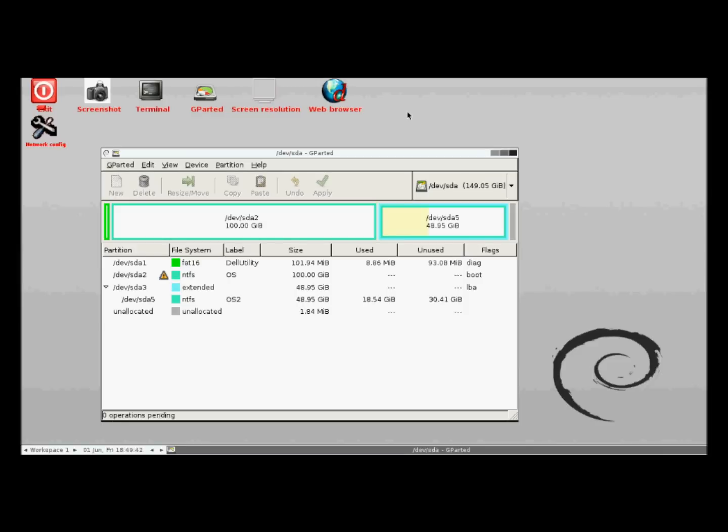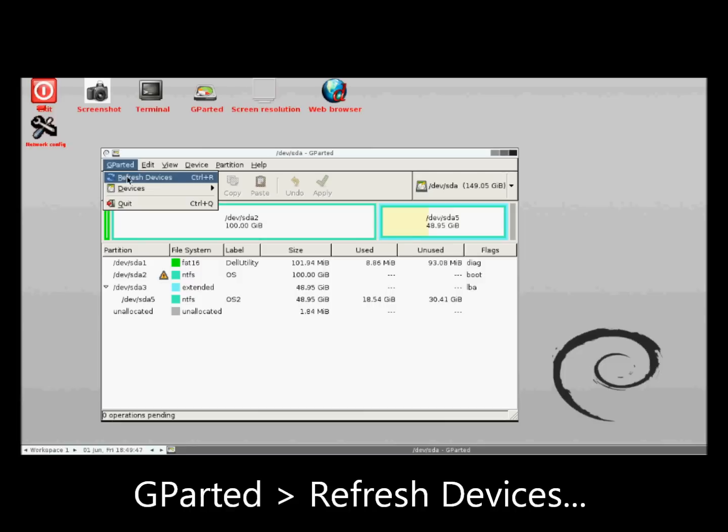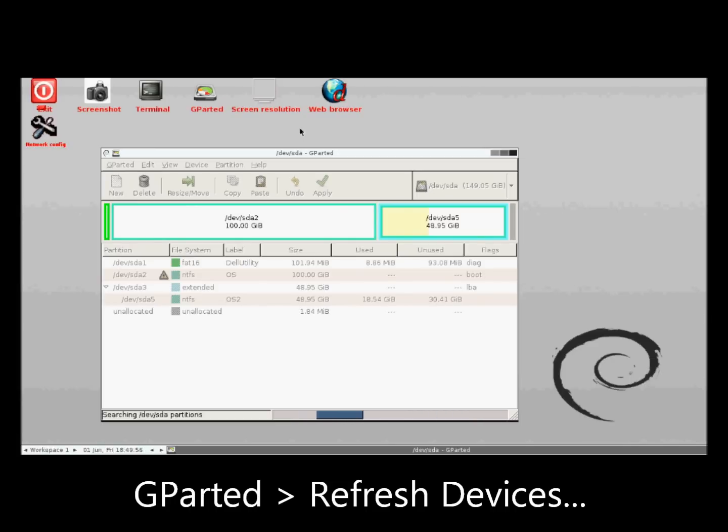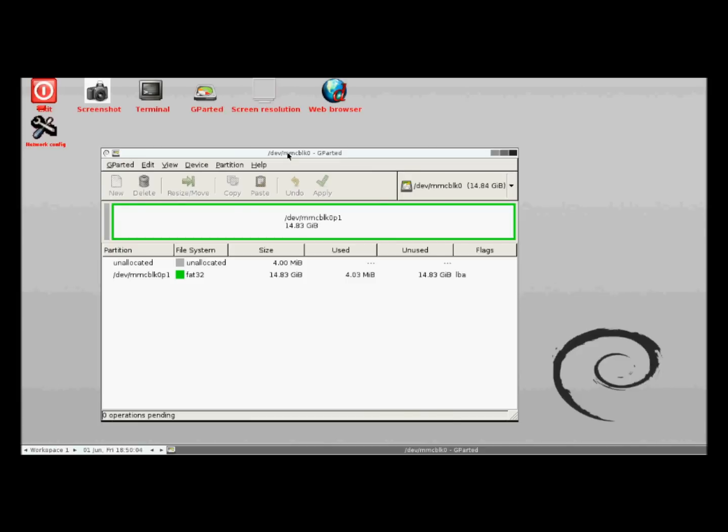With my SD card connected, I go to the gparted menu, select Refresh Devices, and wait for gparted to recognize my SD card. And there it is. A single FAT32 partition of about 15GB.